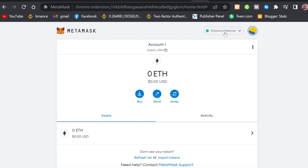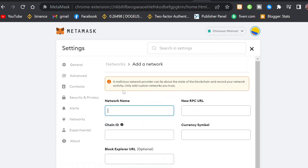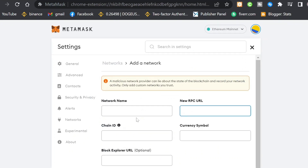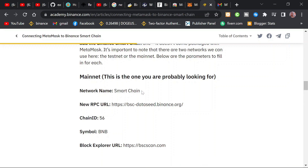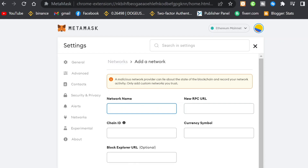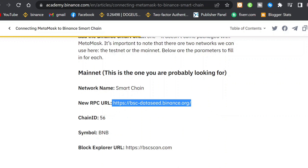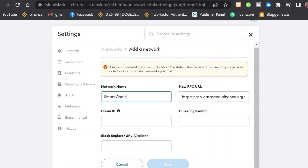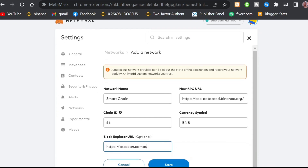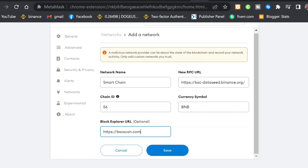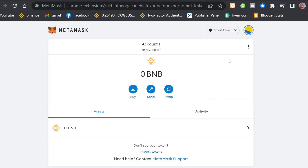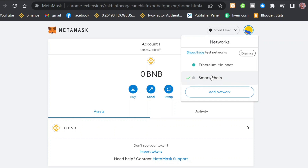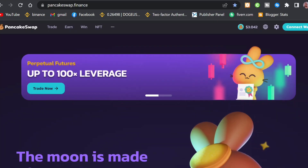To add the BSC network to MetaMask, click on the Ethereum network dropdown, then click 'Add Network.' You'll need to input the network name, chain ID, and RPC URL. You can find all these details on the Binance Academy section — the link is also in the video description below. Copy and paste each field, scroll down, and click 'Save.' You've now successfully added the BSC network to MetaMask.